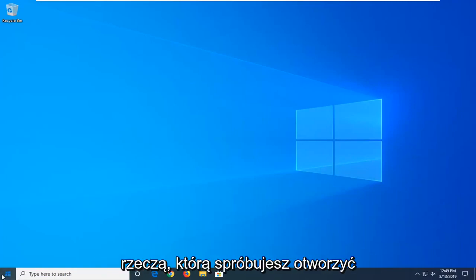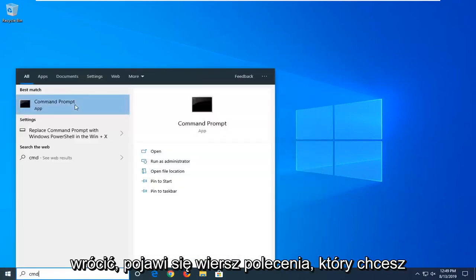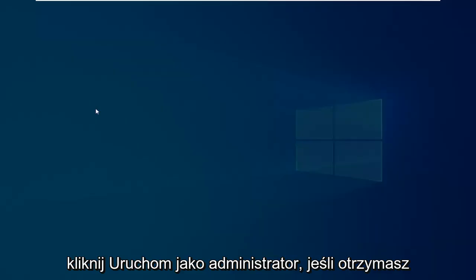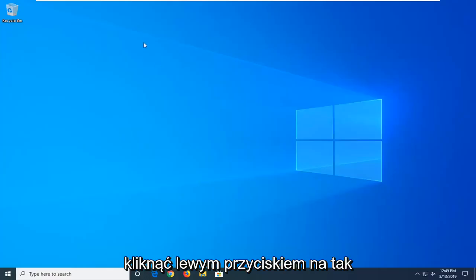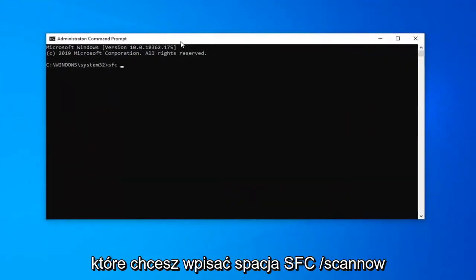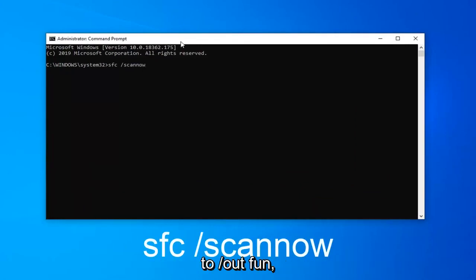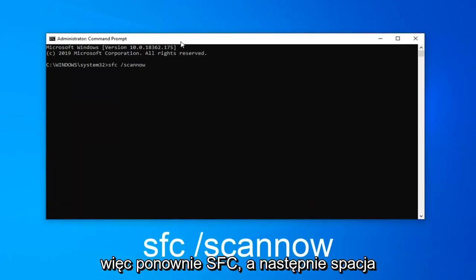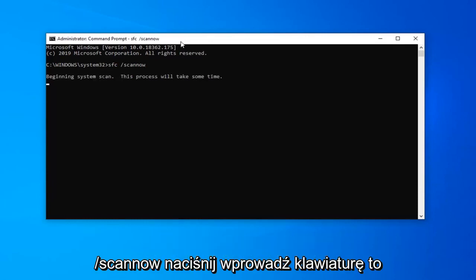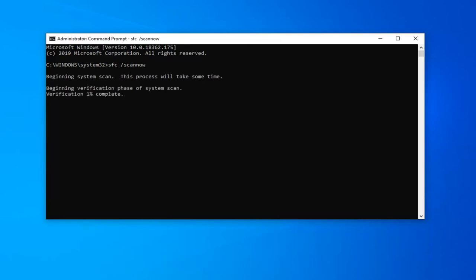If you're still having a problem, another thing you can try is to open up the Start menu and type in cmd. When Command Prompt comes back, right click on it and then left click on Run as Administrator. If you receive a User Account Control prompt, left click on Yes. In the command line window, type in SFC space forward slash scannow — scannow should all be one word attached to that forward slash. So again, SFC followed by a space, forward slash, scannow. Hit Enter on the keyboard and this will begin a system scan. Please give it some time to run.